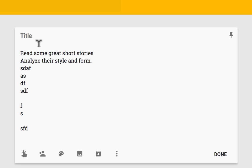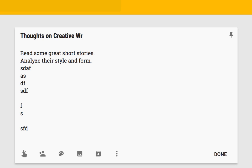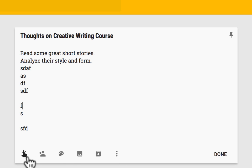Now, notice that it just skipped over title. If I want to title this note, I can just click on title and write Thoughts on Creative Writing Course. So I can title it that way and continue to type in the notes that I want to put there. That's as simple as it is to create notes in Google Keep.